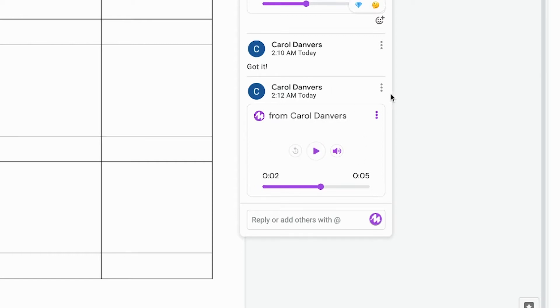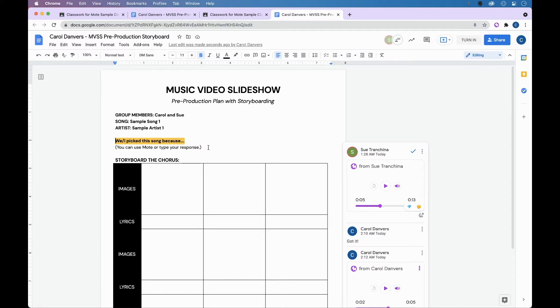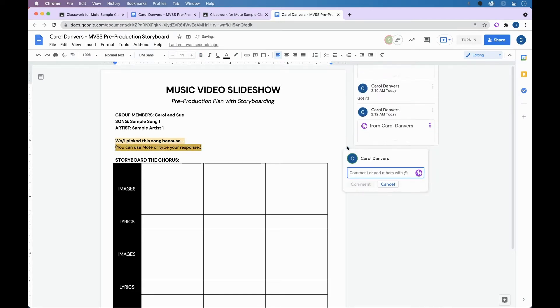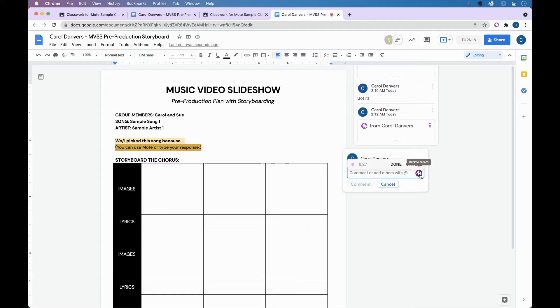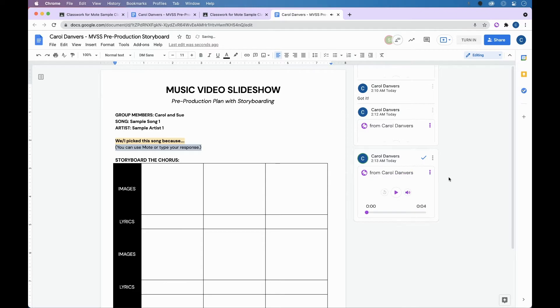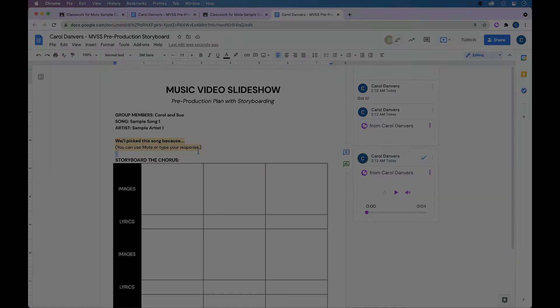If I decide I don't want to leave it, I can just simply come right here and delete my comment. To create my own mote using comments and docs, I would just simply highlight some text, click on over here to add a comment. And with the extension installed, I'll see that purple button again. I chose this song because XYZ. Hit done and hit comment. And the card will be attached to the text in my Google Doc.